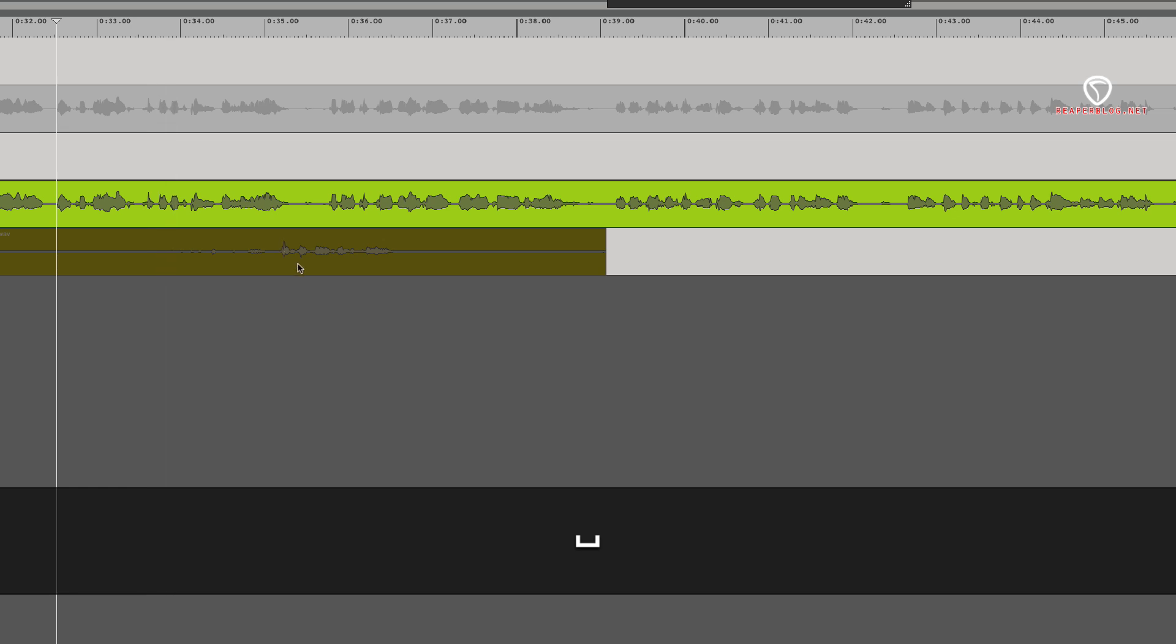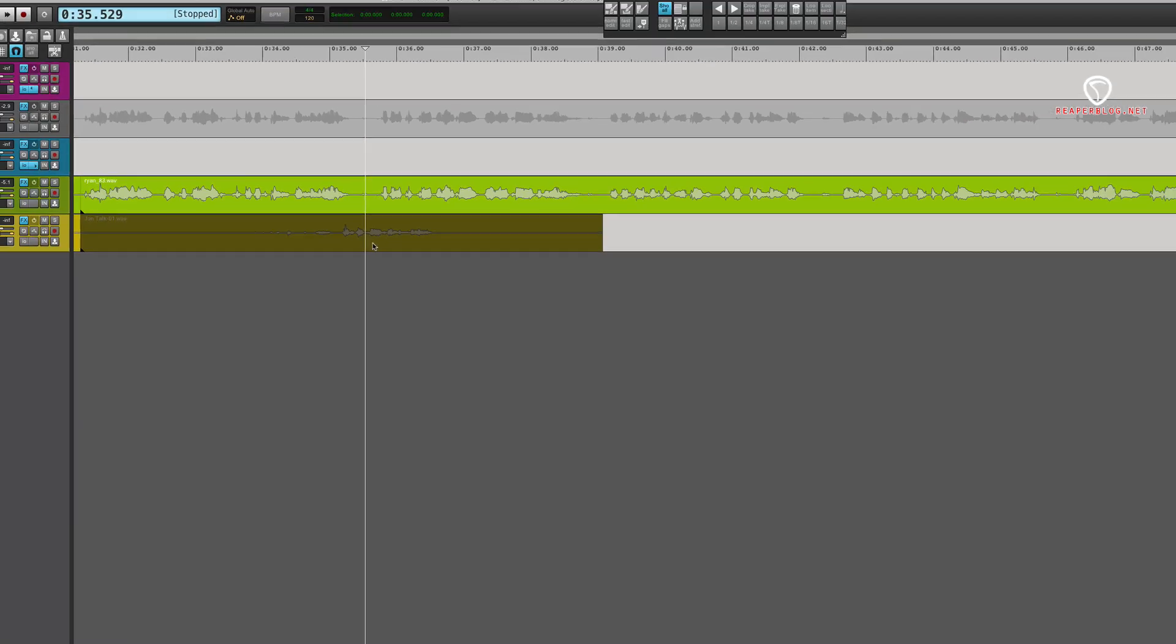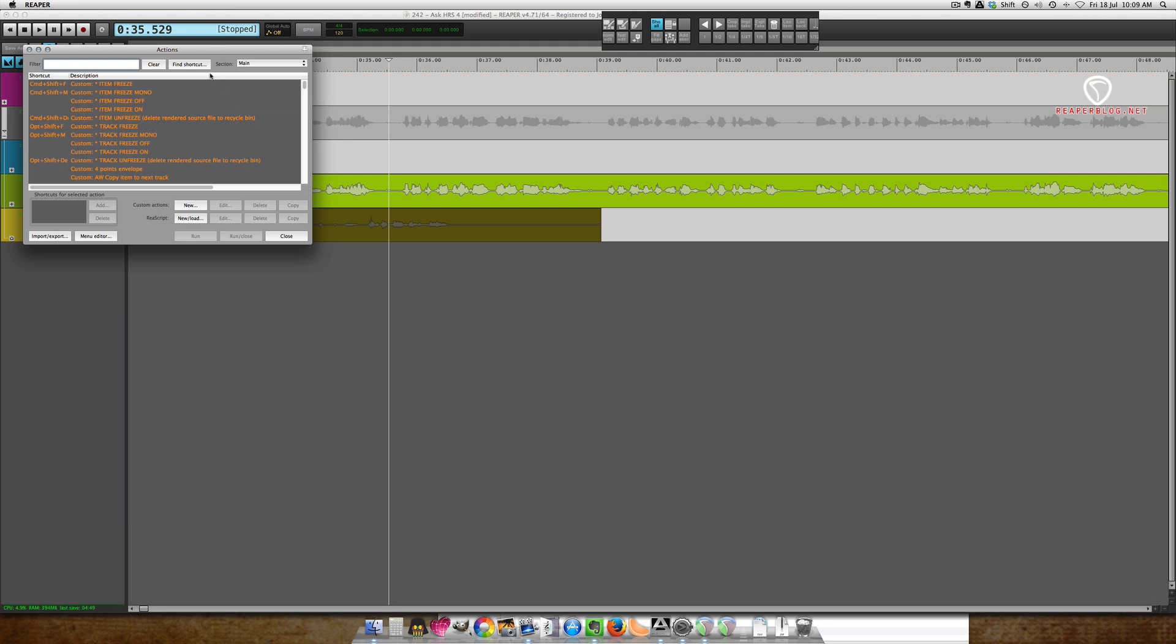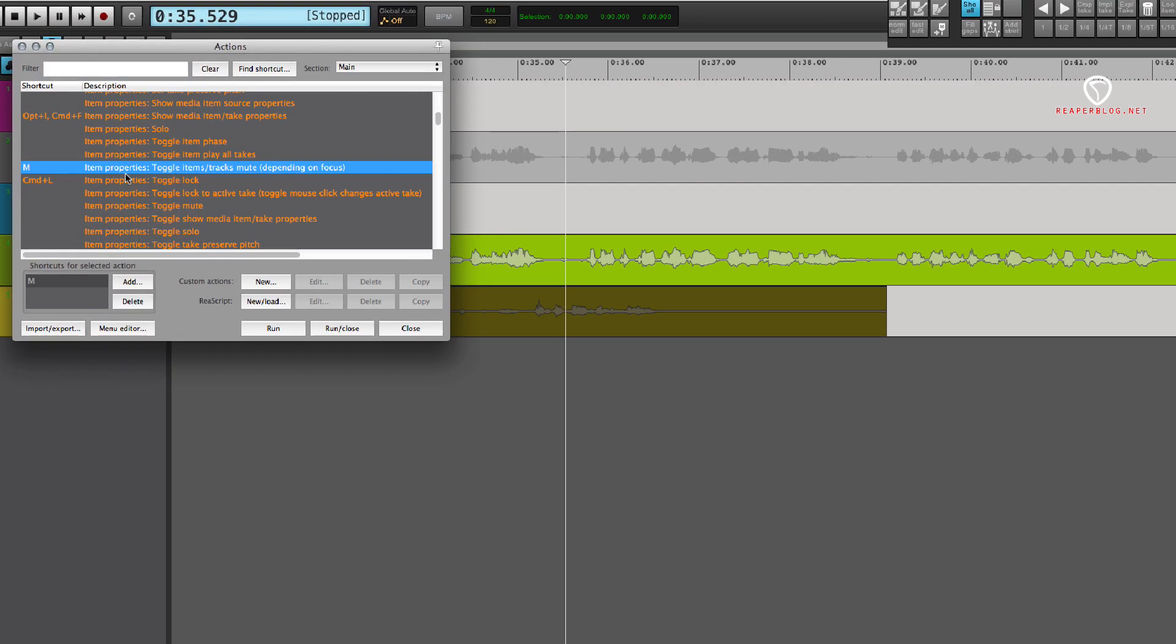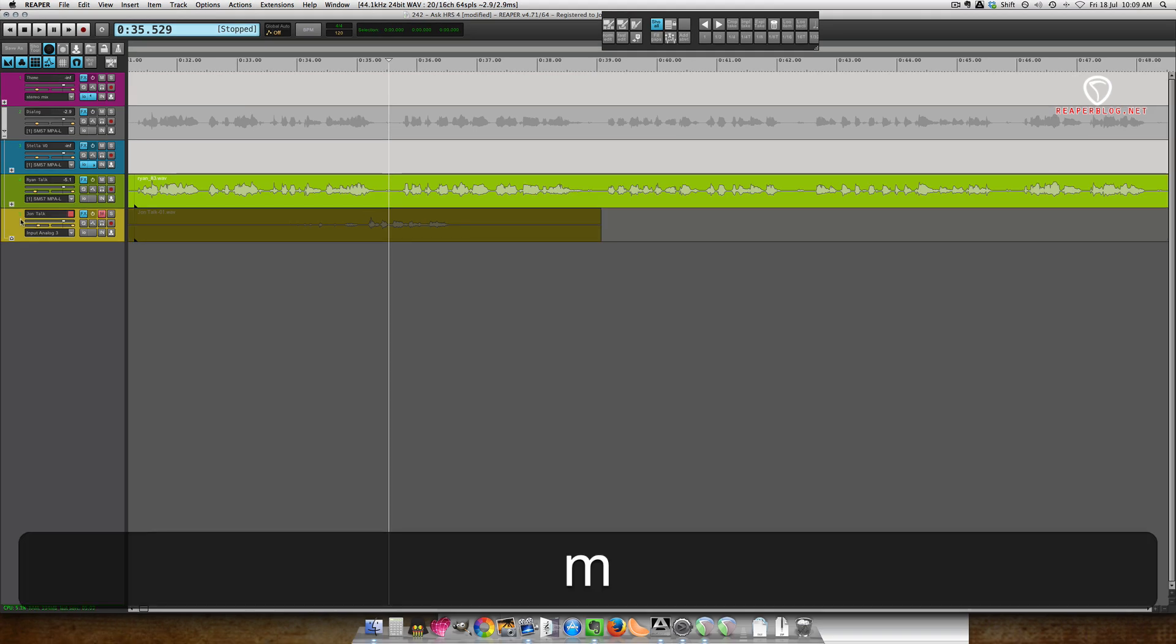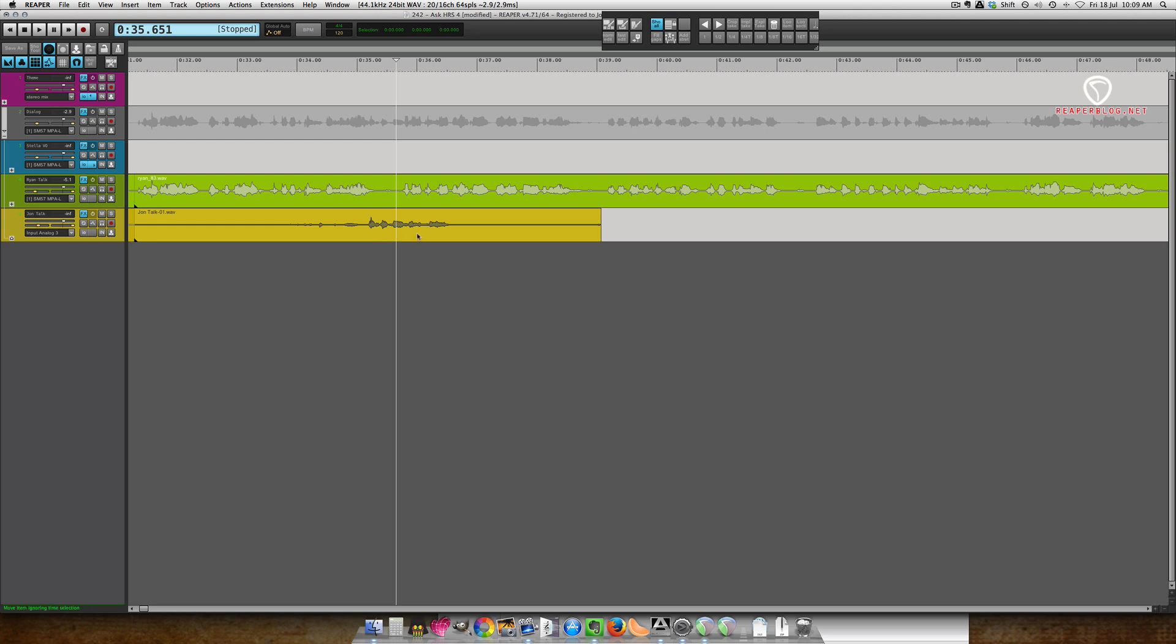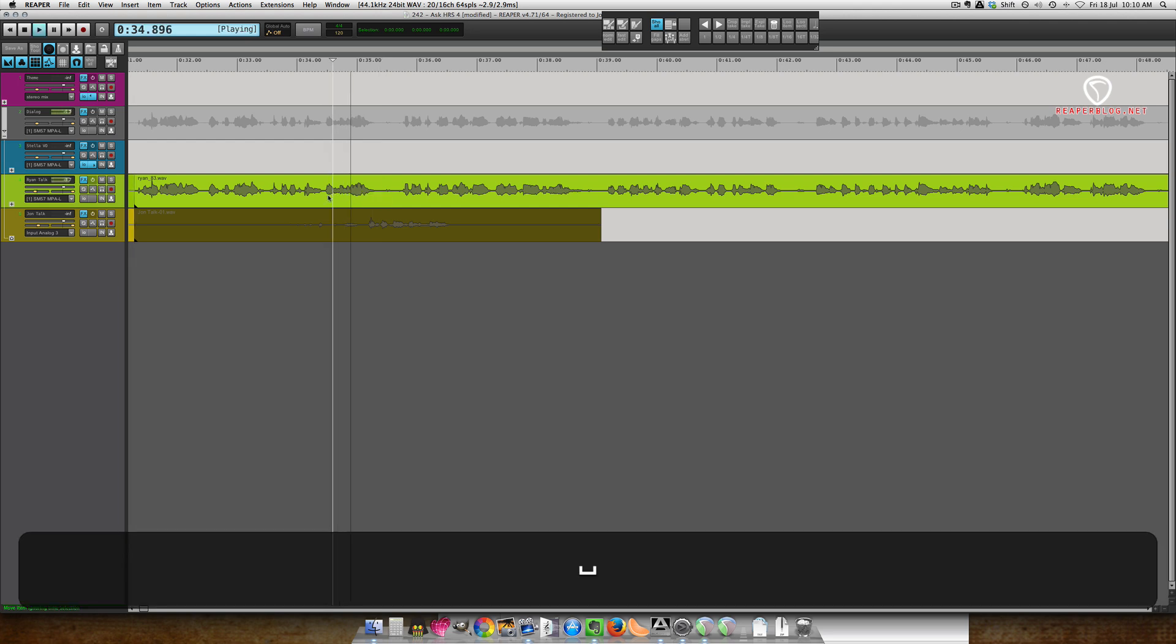Right there I just use the mute function. I just click the item and then hit M. For me my shortcut for muting is the letter M. By default M brings up the mixer, so I changed the default for me: toggle items/track mute depending on focus. If I highlight this and hit M it mutes the track, and if I hit an item and hit M it will mute or unmute the item. For me that's really fast.